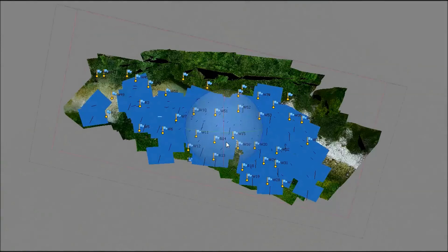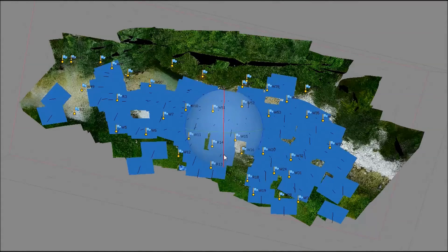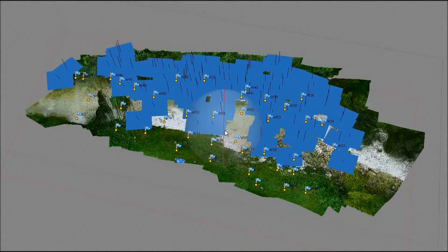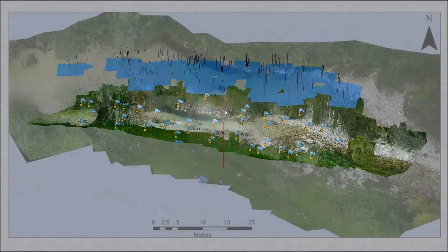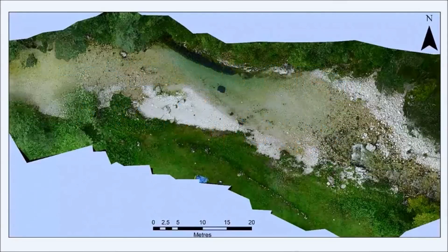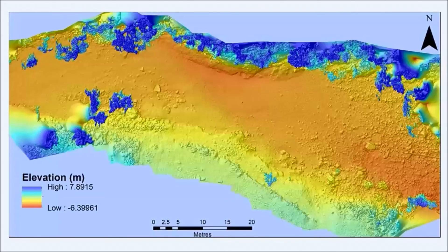The floating blue squares show the location that each photo is taken from, and the flags show the location of the GCPs. Data can then be exported as an orthographic image like this one, or as a digital elevation model. In this elevation model, the different colours represent different elevations.